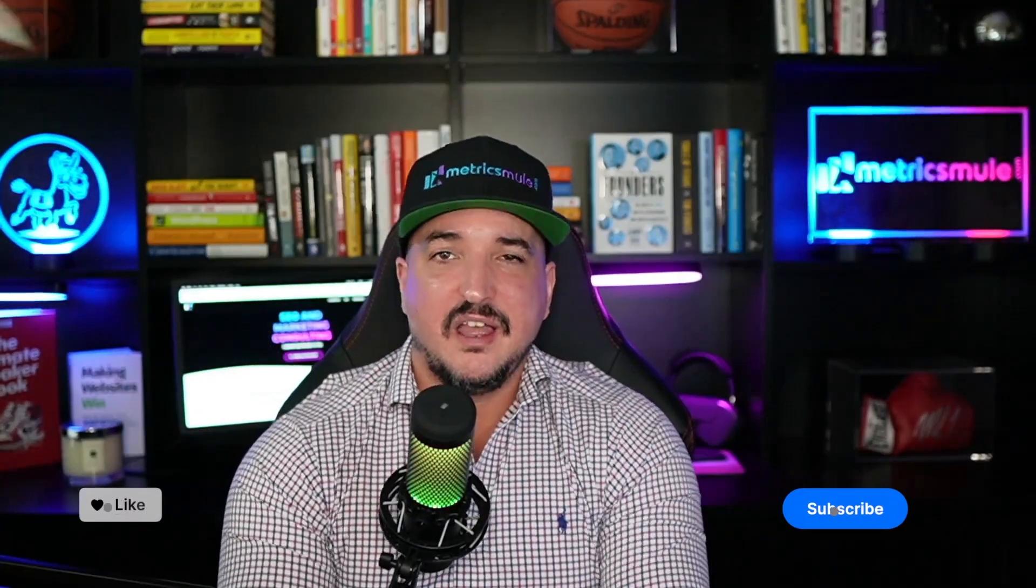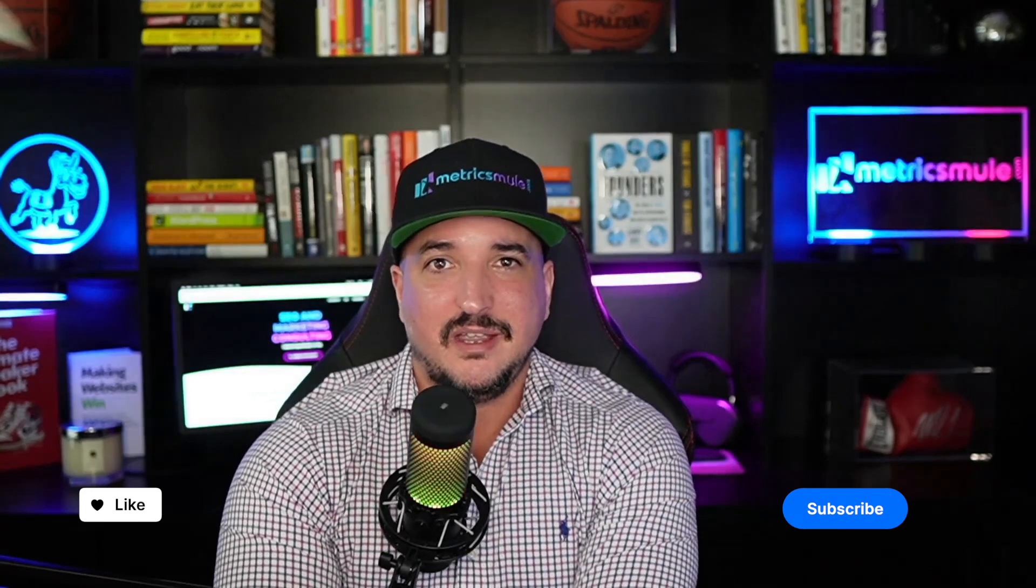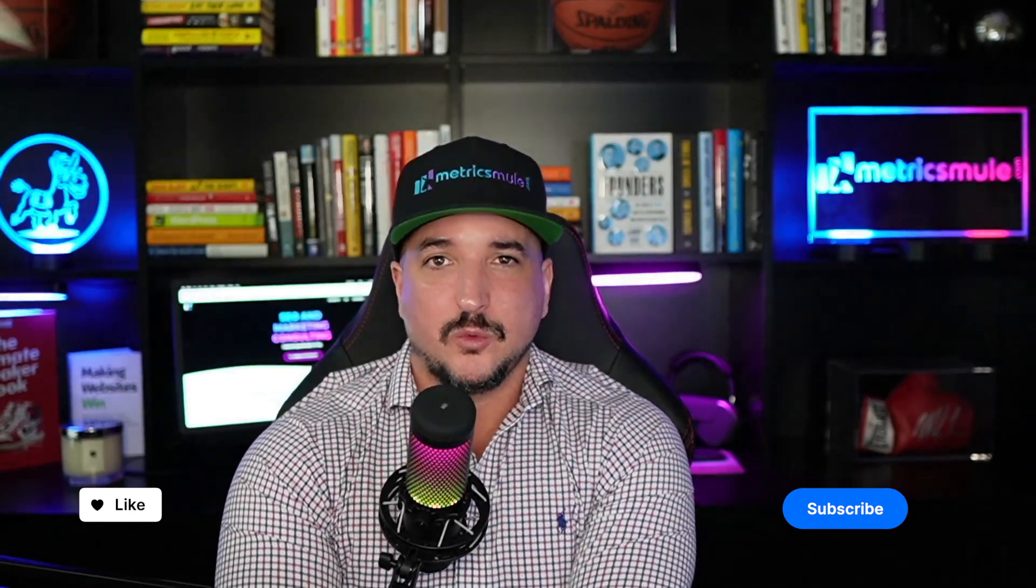Alright, well that's going to wrap it up with Midjourney for today. And again, thank you so much for watching. Please hit that subscribe button. And until then, we'll see you next time.